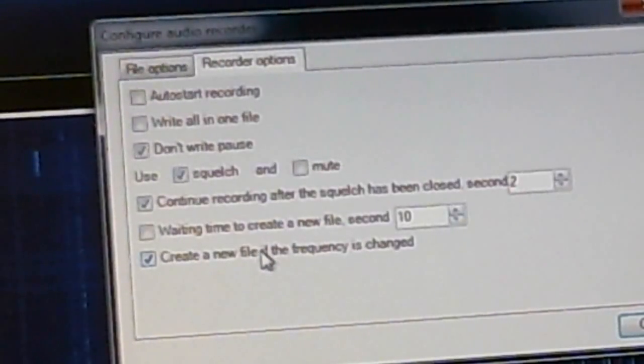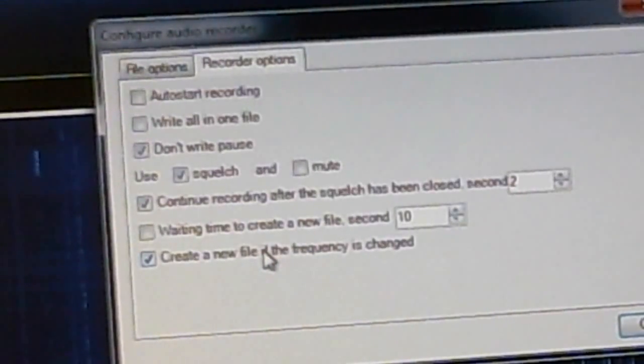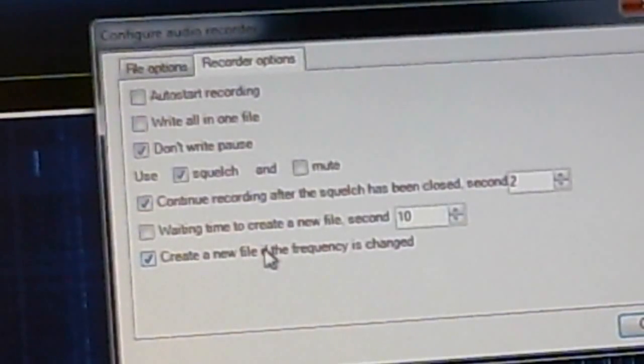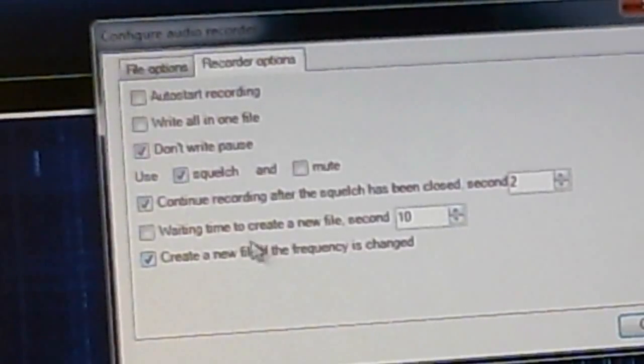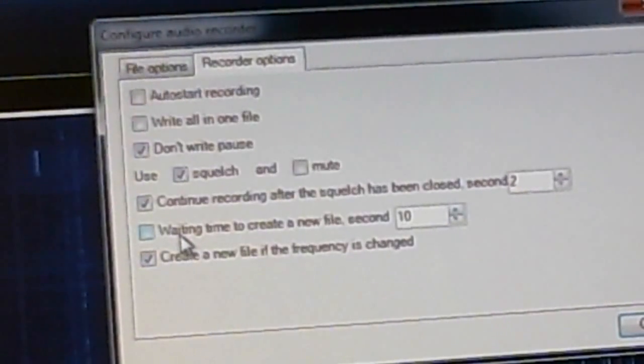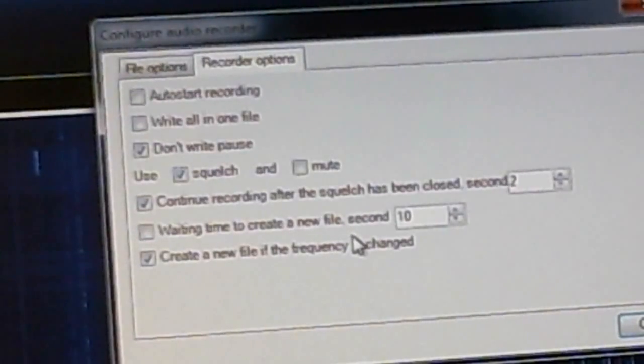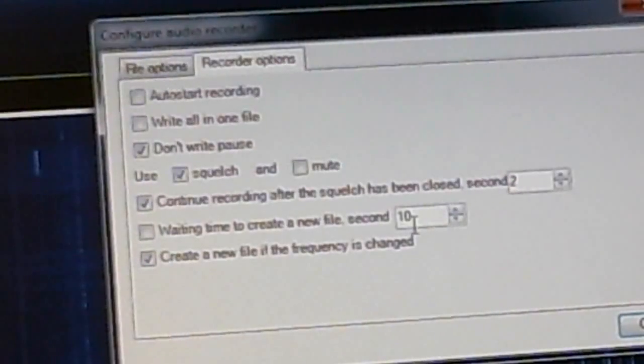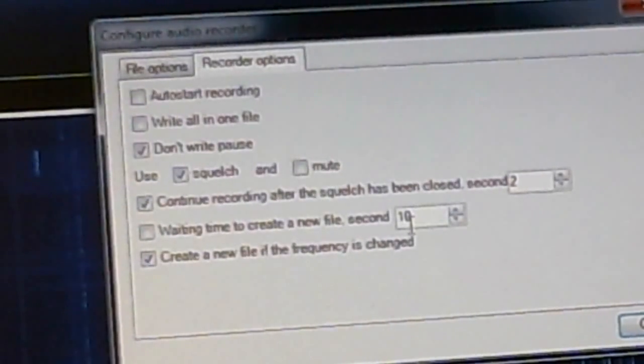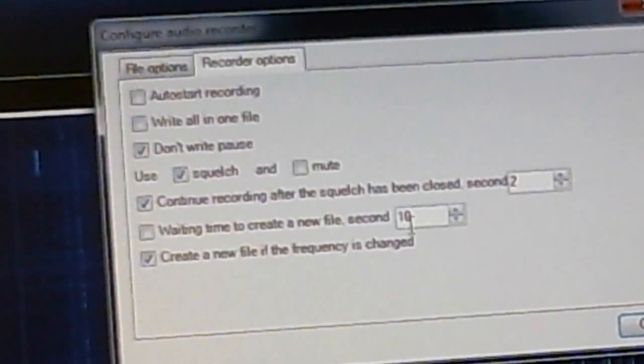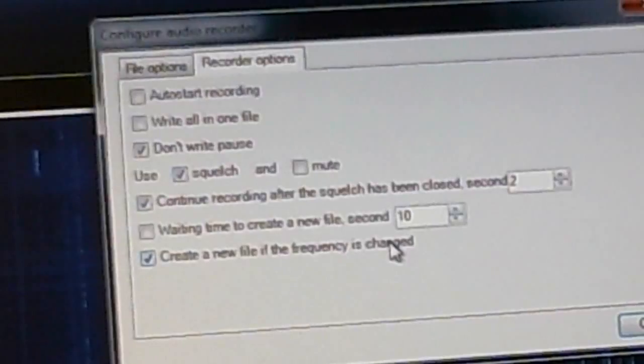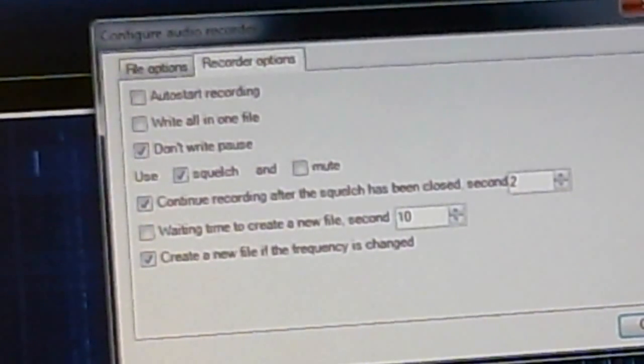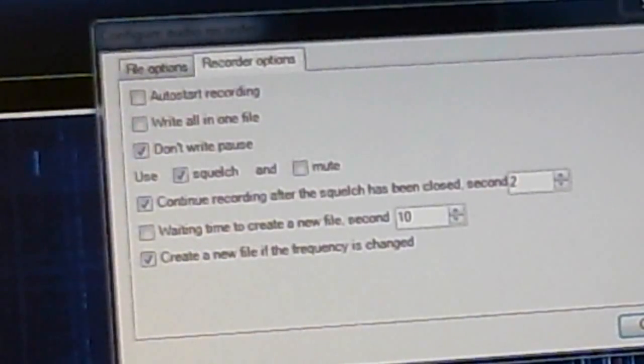Down here it says create a new file if the frequency has changed, definitely want to click that. You can also click waiting time to create a new file and then you set how long you want to wait before you create a new file. So again if you have intermittent transmissions you can keep those in one file instead of creating a whole bunch of files.